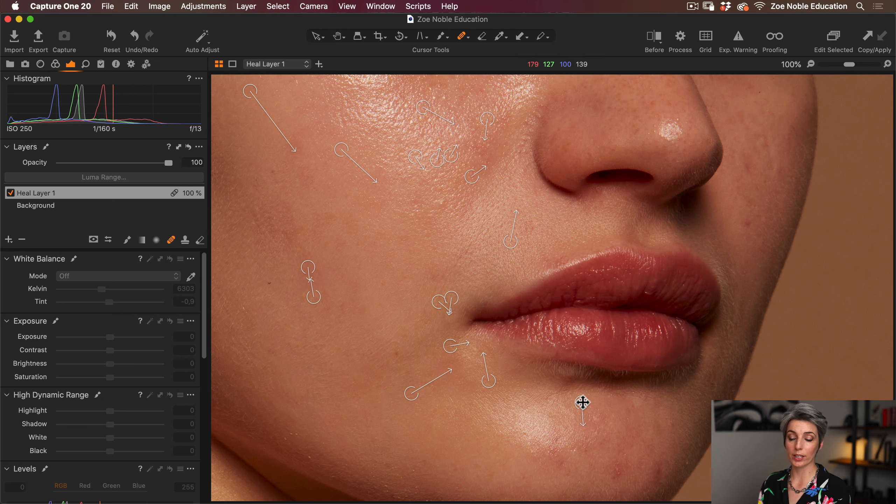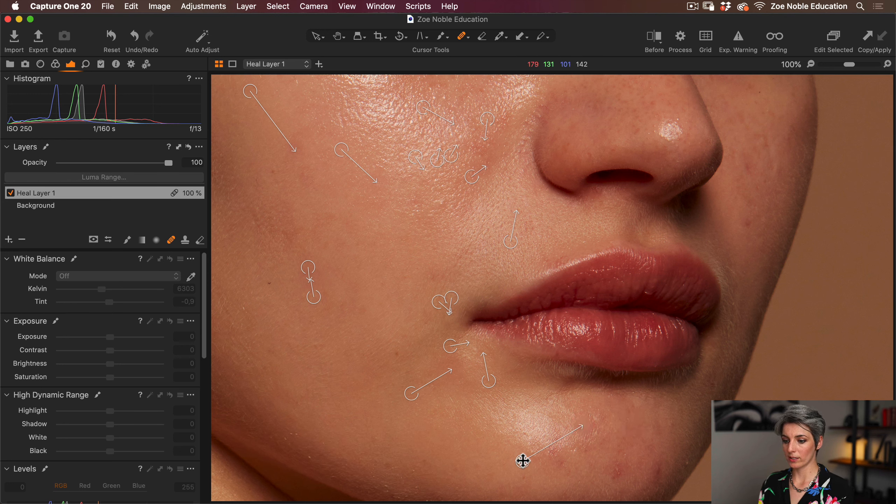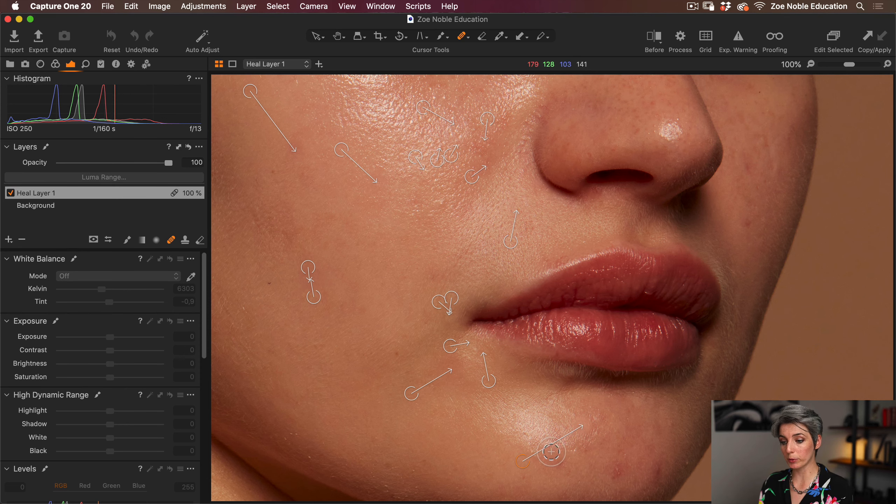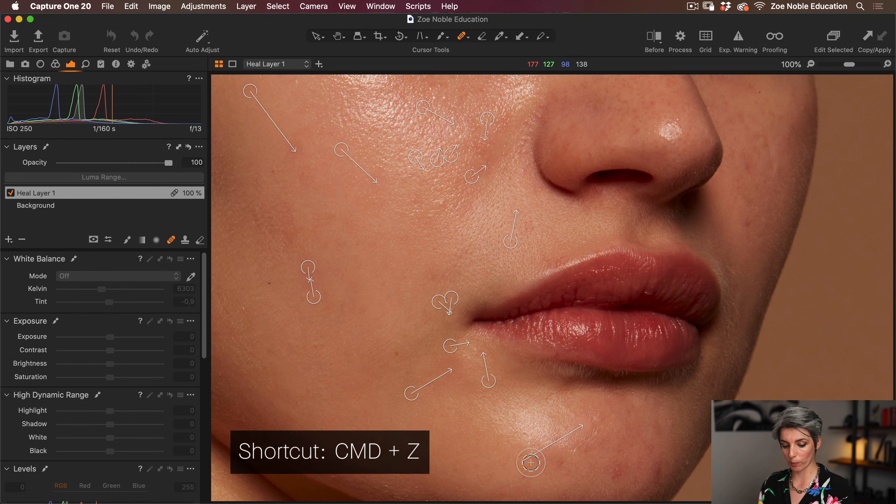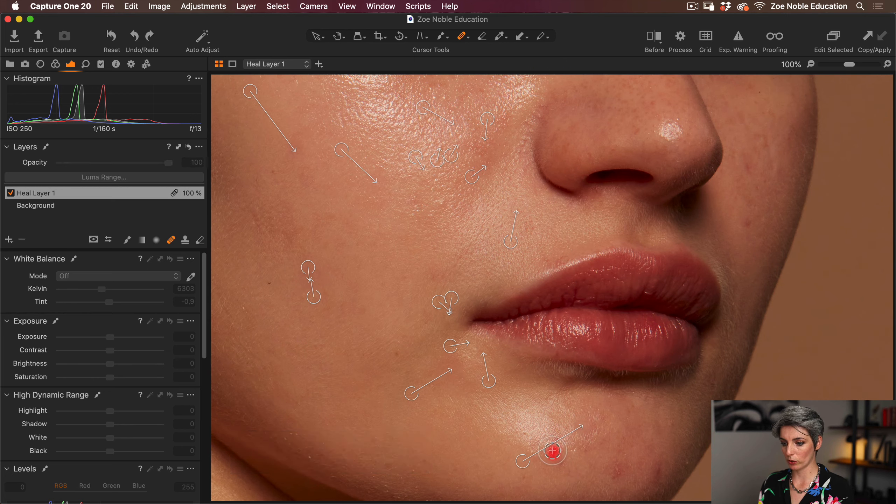If I don't like the source point, I can always just select it and now this orange line shows me this is the active source point. So I can now press backspace to delete that. And if I want to keep using the same source point, I can just select it so it's active and then I can just tap somewhere else and now Capture One will always use this source point.